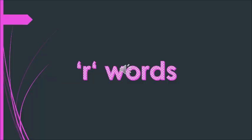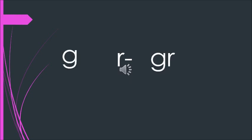The next R words or the R blend that we are going to do is... Yes, after H what comes? G. So, G and R. G and R.